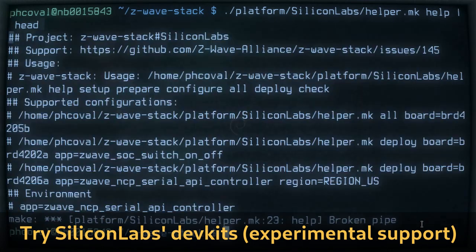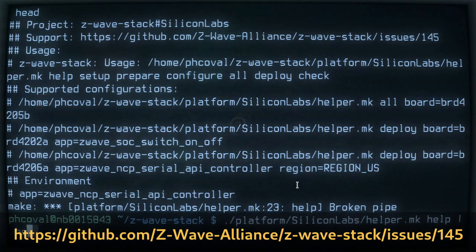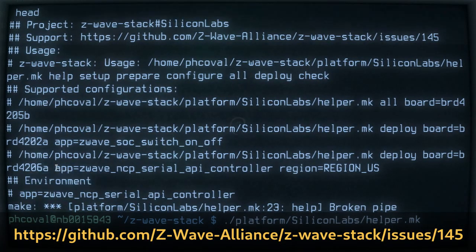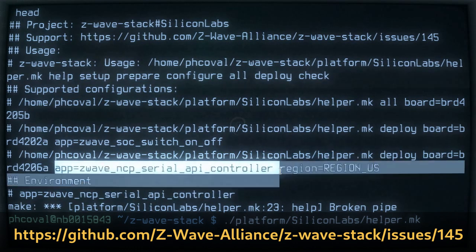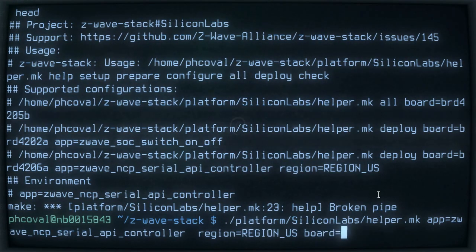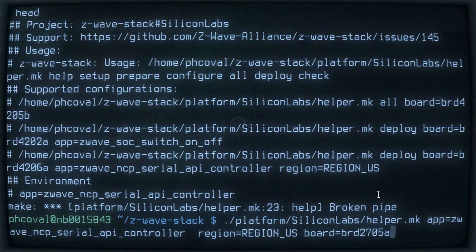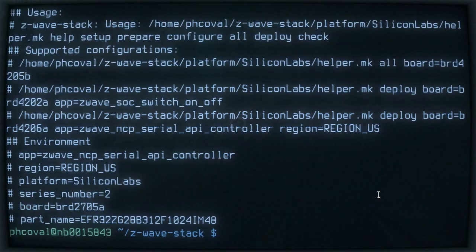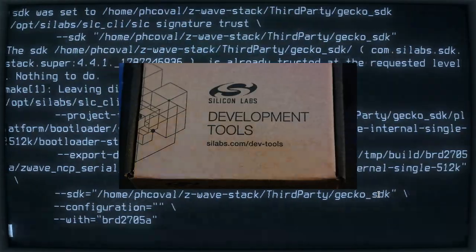Other boards are also supported, like the Tunnel board. To select a different board, you need to select the right application, the right region, and set the board number which is displayed on the board itself. If it's not yet supported, you can try to adapt it, and then build everything for that board.